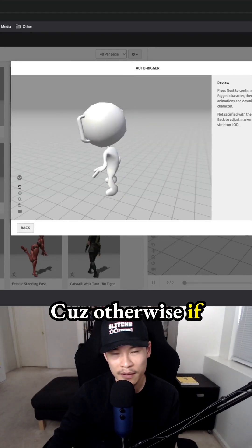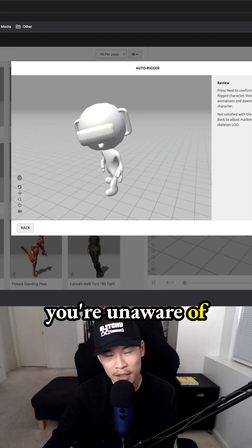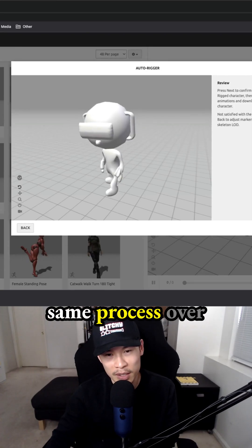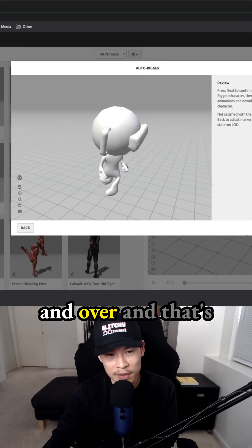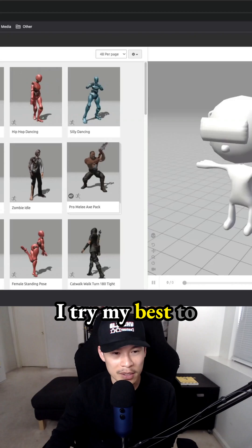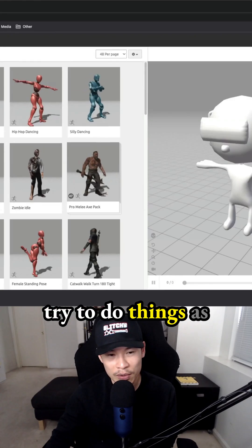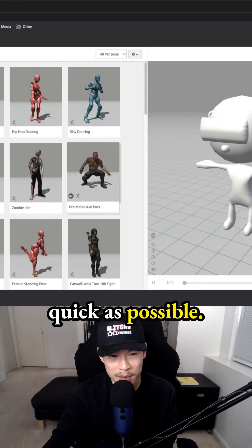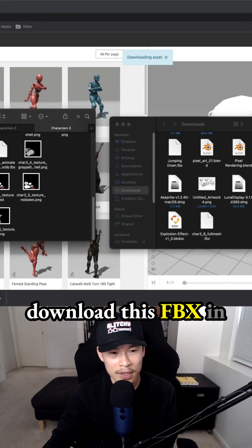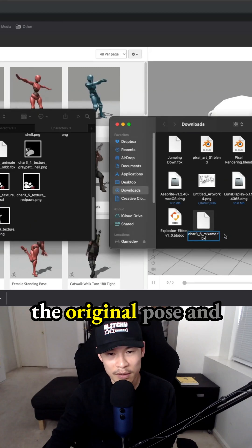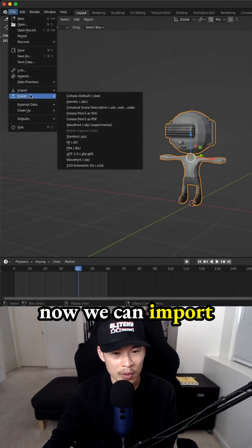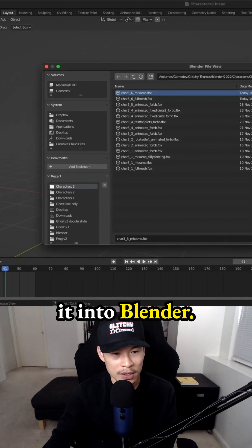Otherwise, if you're unaware of these things, you'll just keep doing the same process over and over, and that's just wasting time. I try my best not to waste time and do things as quickly as possible. Now we can download this FBX in the original pose and import it into Blender.